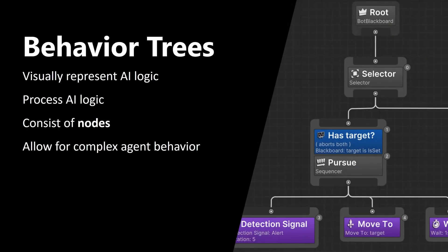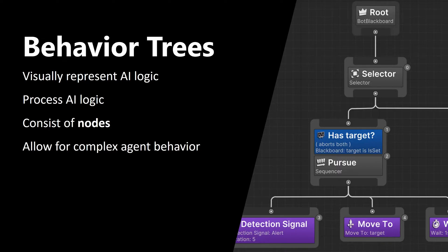There are several concepts that I want to cover in this video. The first concept is behavior trees. Behavior trees visually represent AI logic and process AI logic. What you see on the right is an example of a behavior tree, and as you can see, it consists of nodes. You can create all kinds of complex agent behaviors using behavior trees.